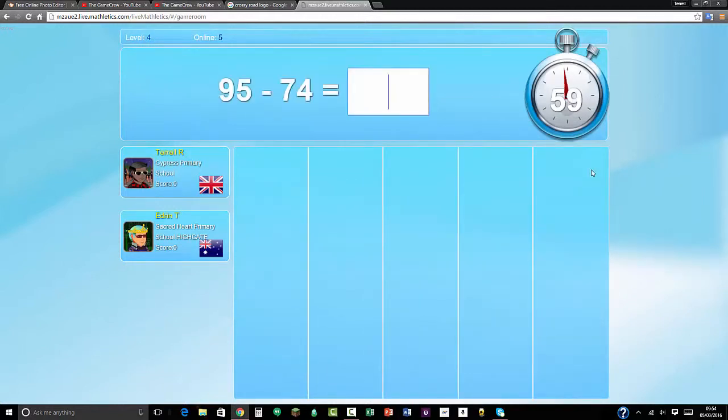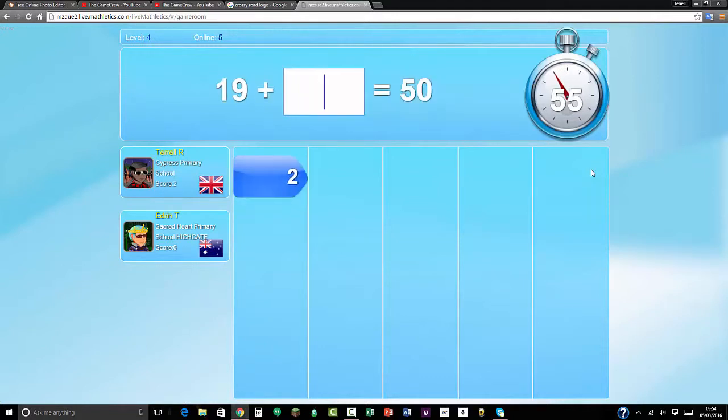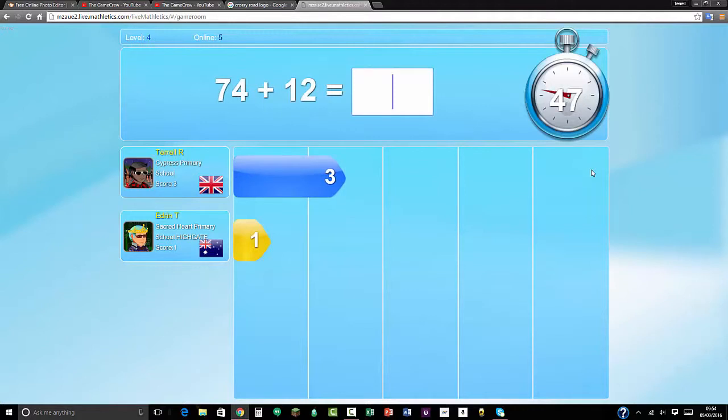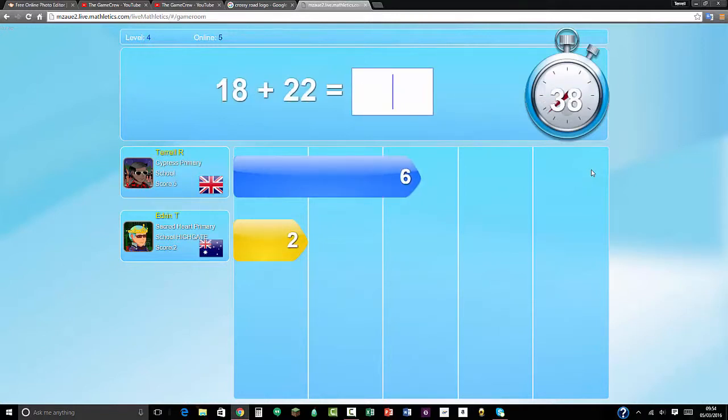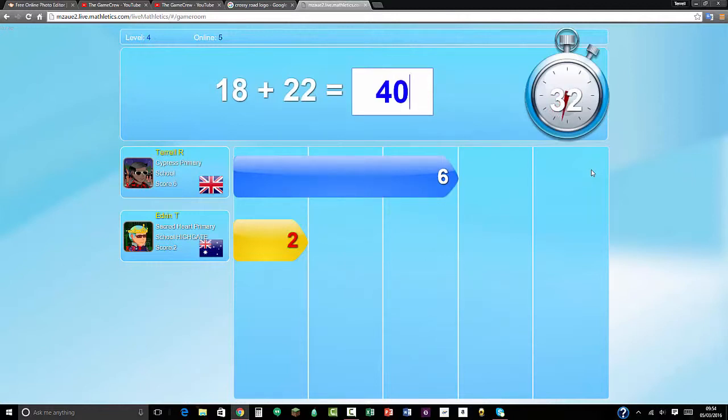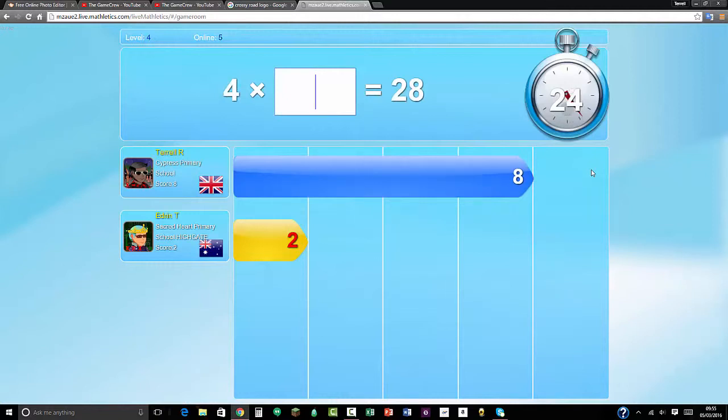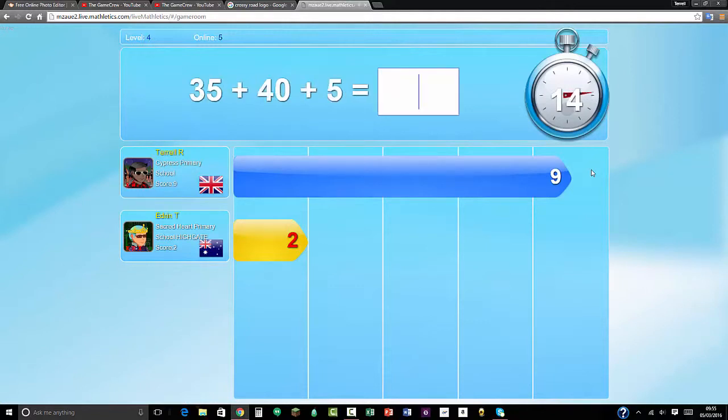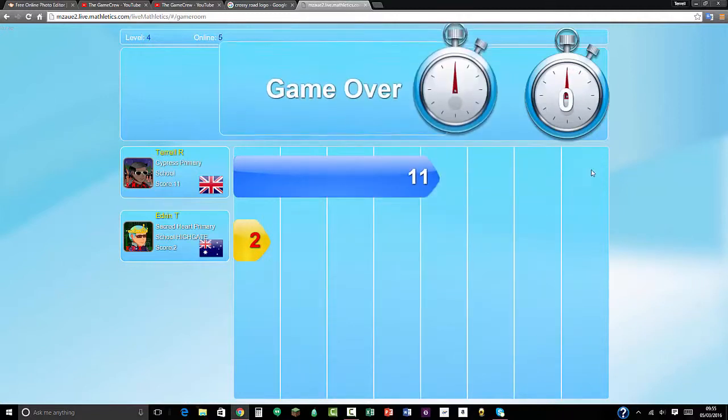95 take away 74 is 21. 32, that's 34. 55 take away 19 equals 31. That would be 41. 74 plus 12 is 86. 6 times 8 equals 48. 4 times 3 is 12. 18 plus 22 equals 40. 64 divided by 8 equals 8. 28 divided by 4 equals 7. 53 take away 21 equals 40 plus 5. 45 plus 30, 75, that would be 80. 12 plus 18 equals 30. Half of 94.